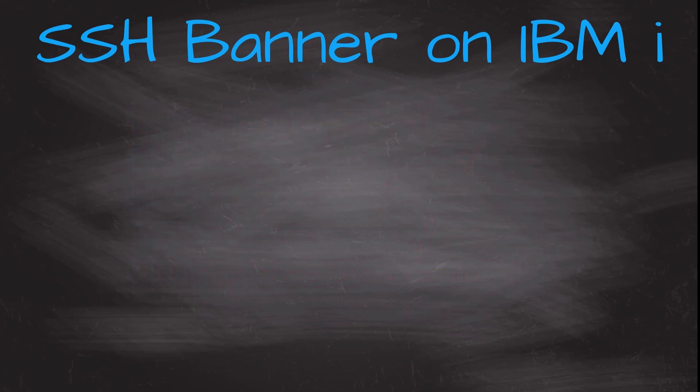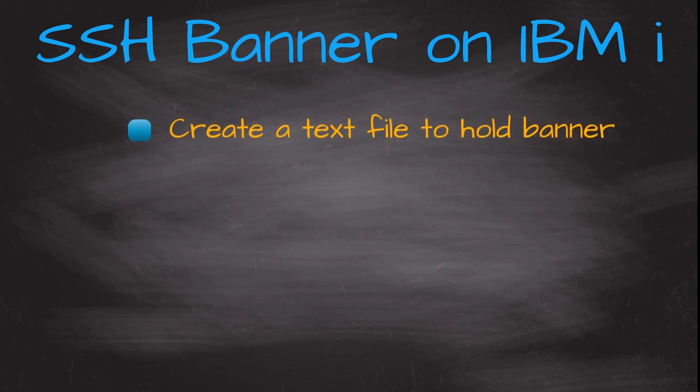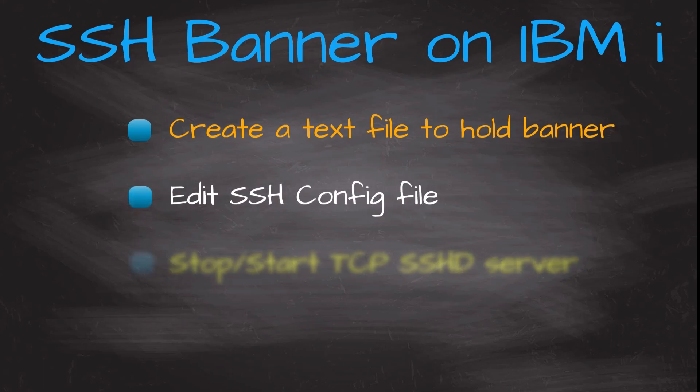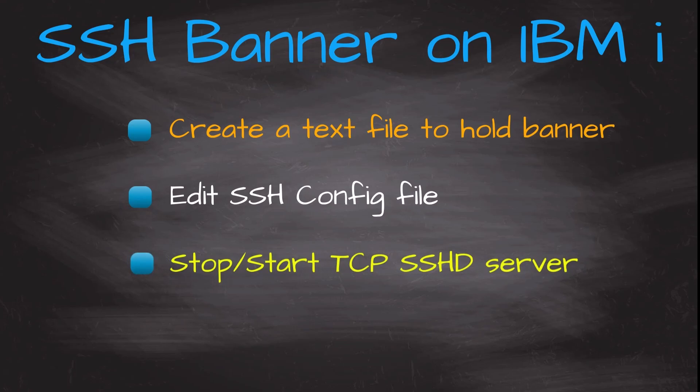It requires three steps to get a banner in place. Nice and simple. One, we create a text file to hold the banner information. Then we edit the SSH configuration file. Then we have to stop and restart the TCP IP SSHD server. And that's it all done. Nice and easy. Let's do it then.